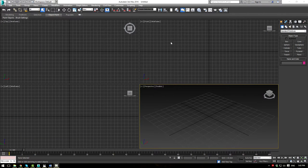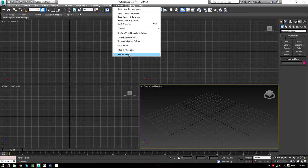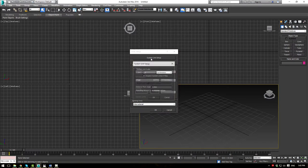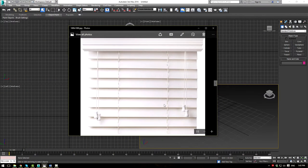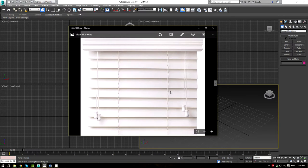Let's begin by setting up 3ds Max. Go to Customize, then Unit Setup, and ensure that we're in Metric with centimeters. Go to System Unit Setup and ensure we're in centimeters there as well. This will make it easier when modeling. I have two reference images: one of a full plantation blind, and a second full-length shot showing it has a bottom and a top.